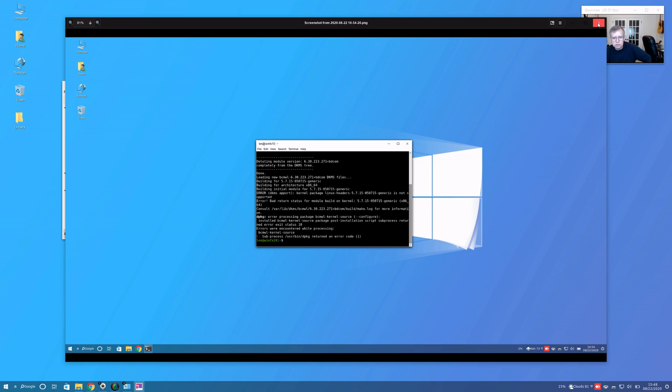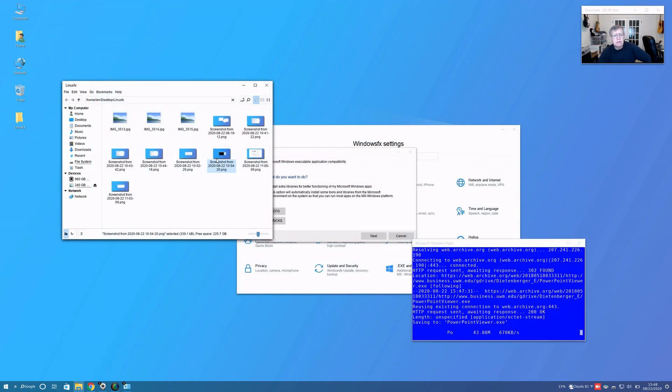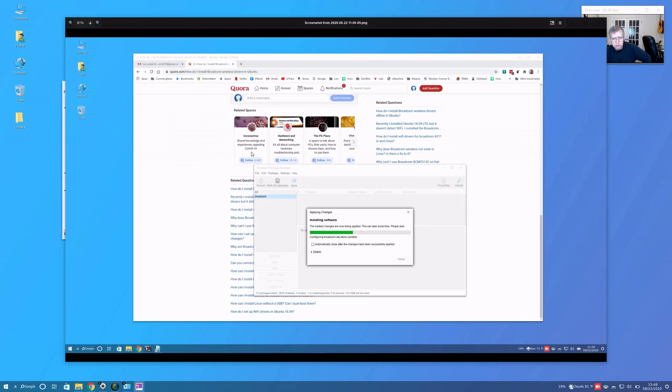I had to go when I saw that, I knew what package I had to install. So I installed bcmwl-sta or Broadcom-sta-dkms, and then my Wi-Fi drivers appeared.